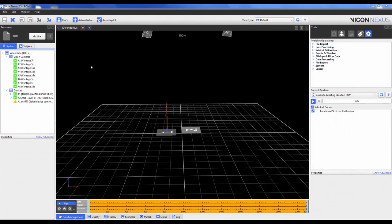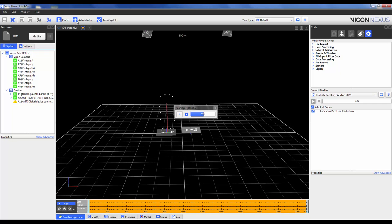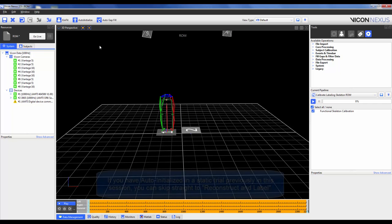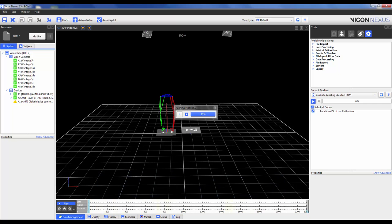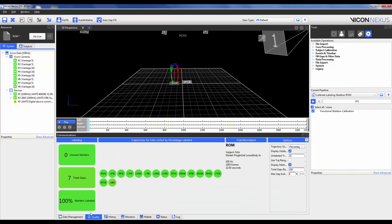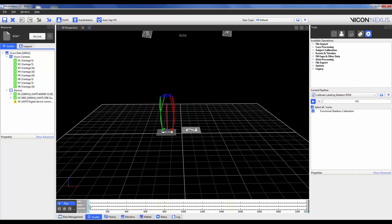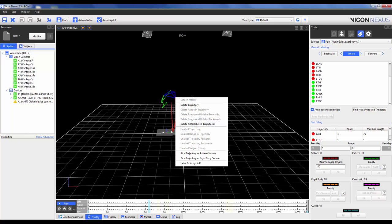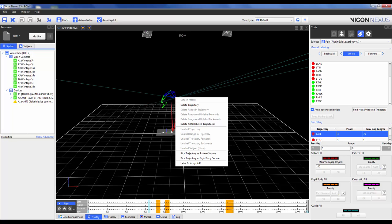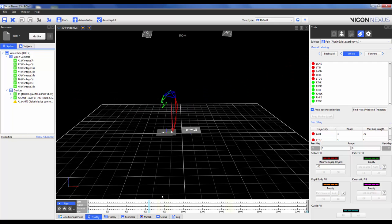To process the ROM trial, go ahead and open it and replicate the steps for the static trial, that is to reconstruct and then auto-initialize. We're going to add in an extra step here which is to then reconstruct and label. We can then quickly go into the quality tab and look to see if any of our markers are labeled. If they were, we can go ahead and scrub through the trial and apply the labels within either label edit or right-clicking on the marker and then going to the bottom of the list and seeing which marker was not labeled.